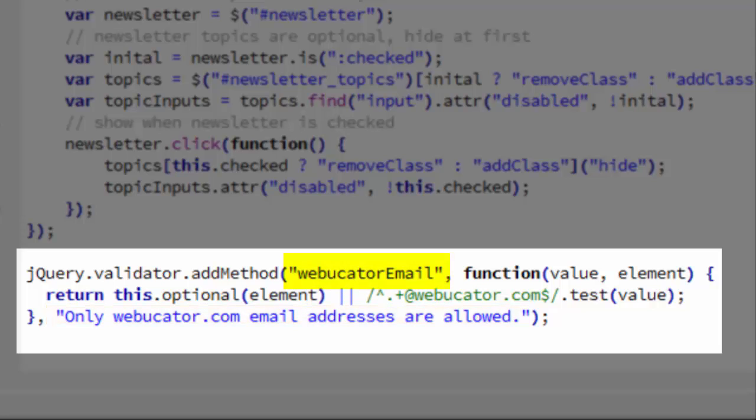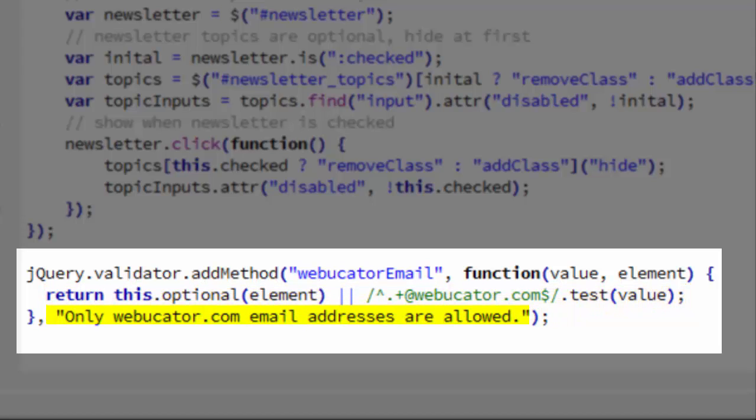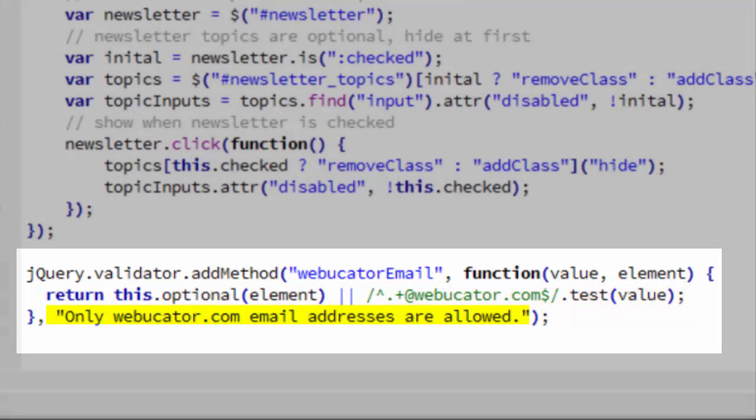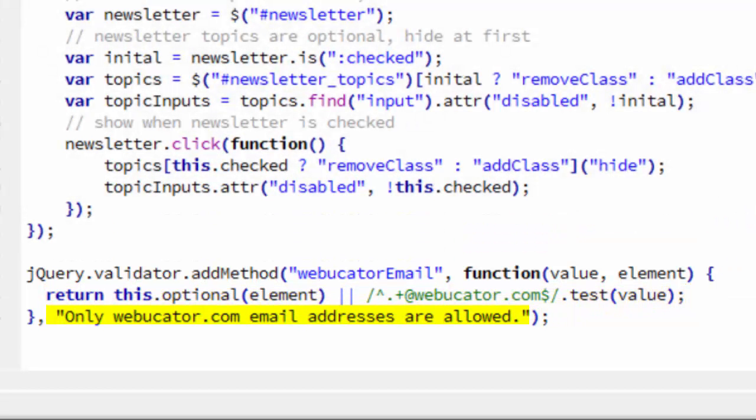You can see here our name is WebDucatorEmail. Our function will return true if this element is optional or if the value entered ends in WebDucator.com. The error message that we will display if the function returns false is only WebDucator.com email addresses are allowed.